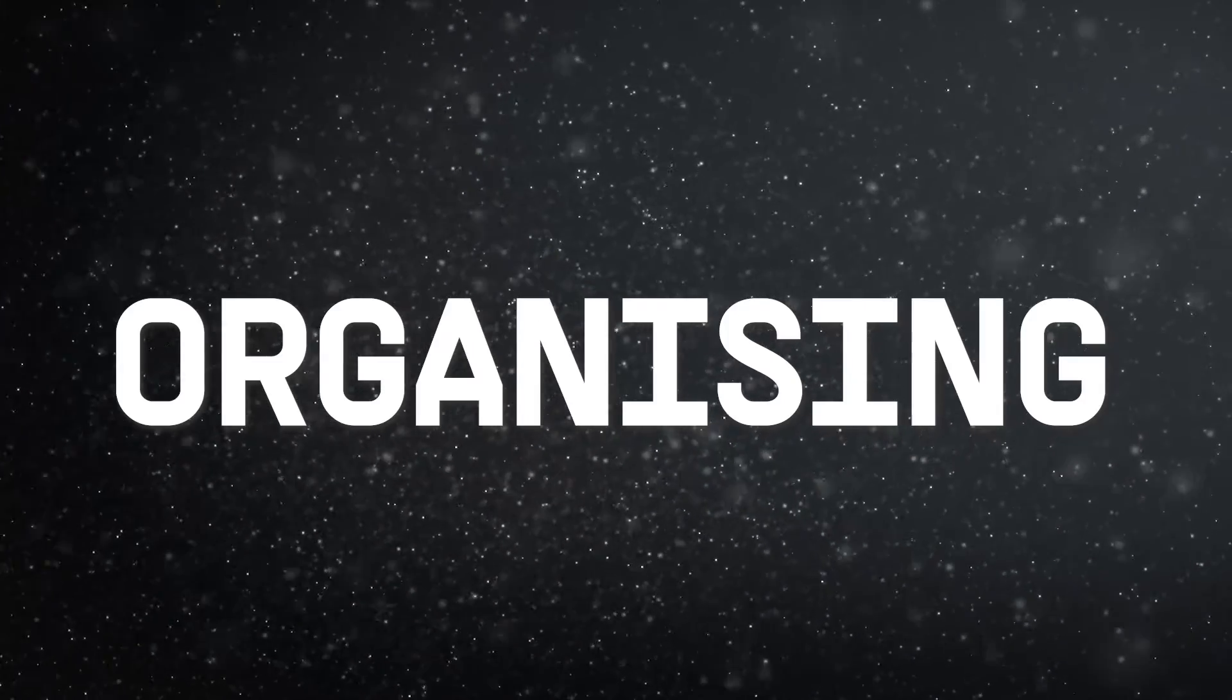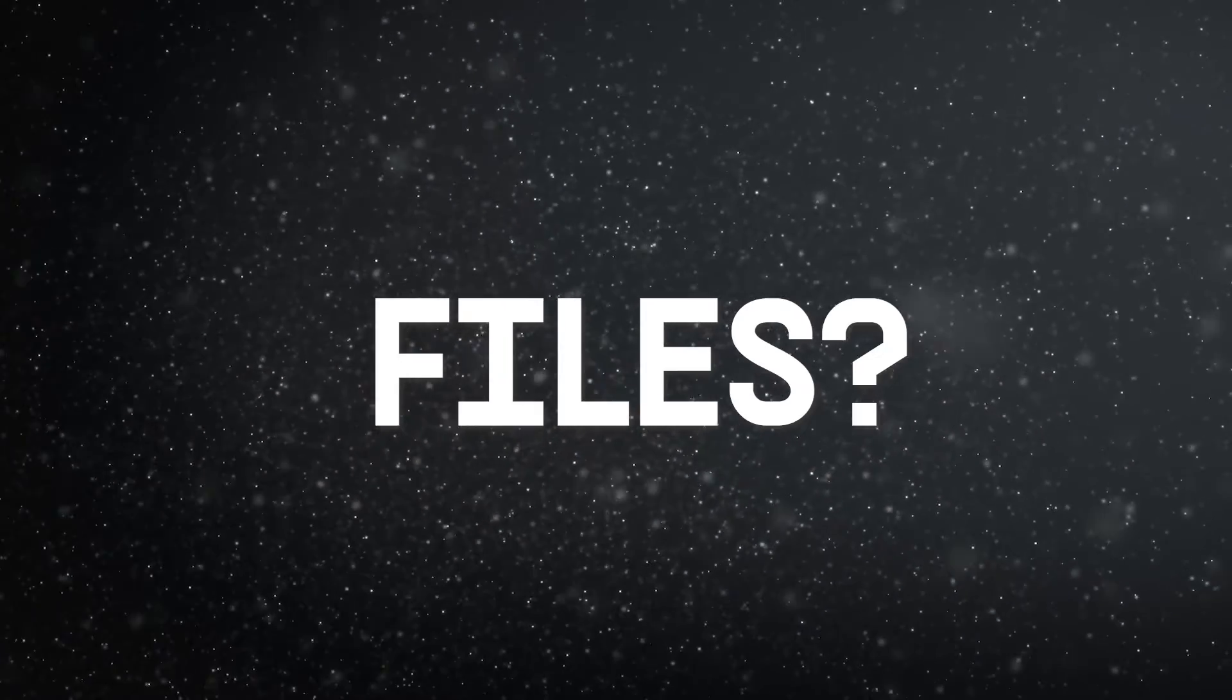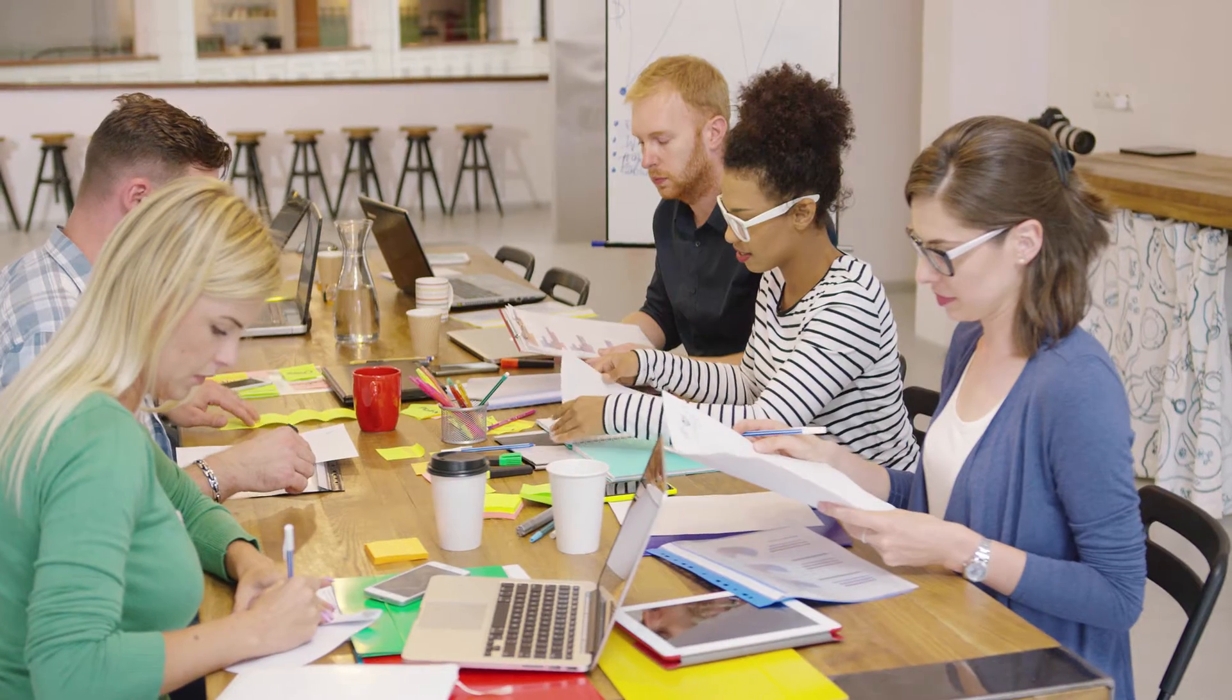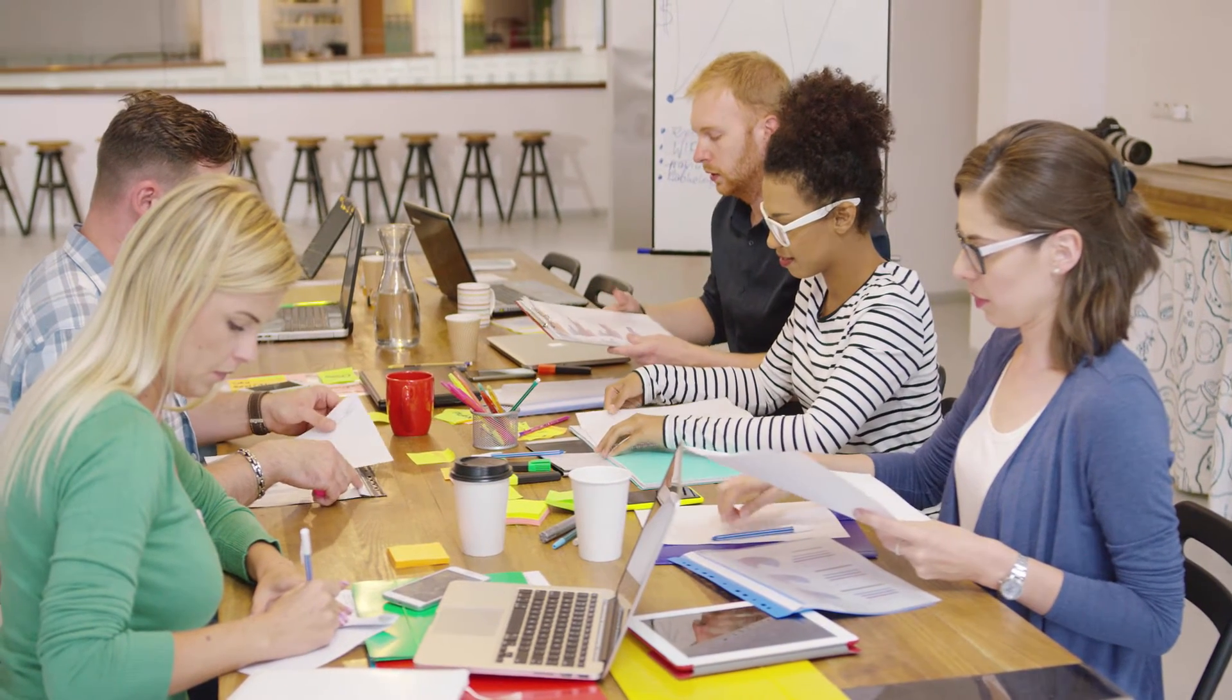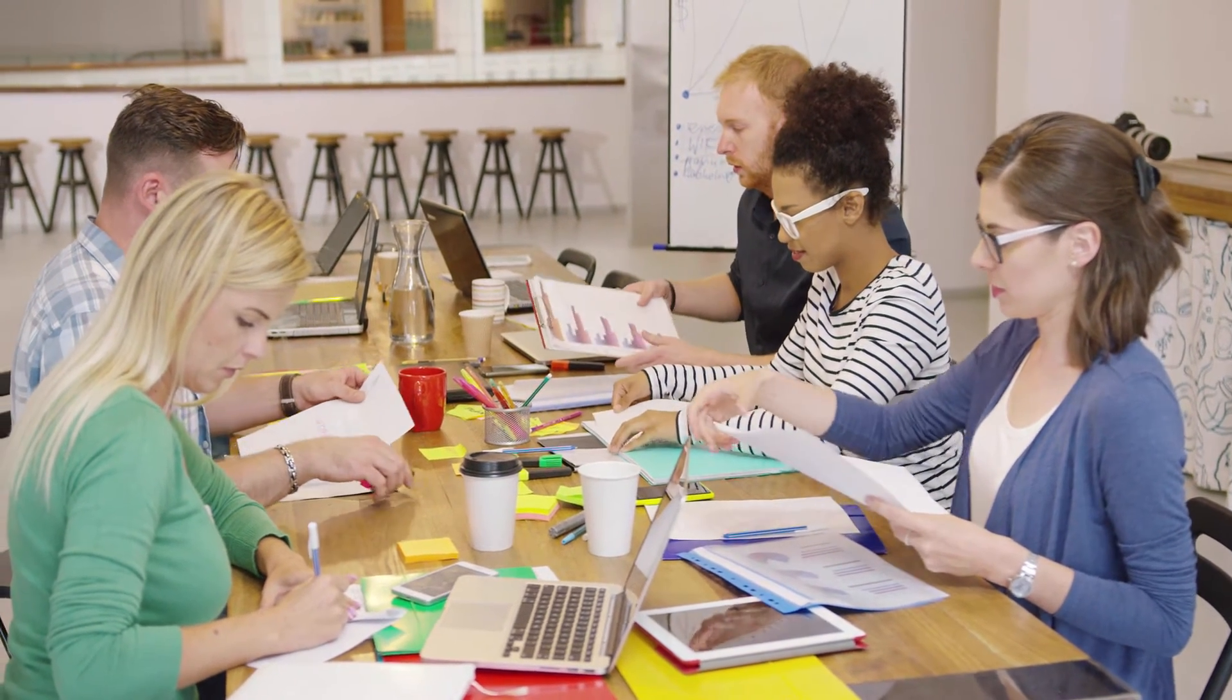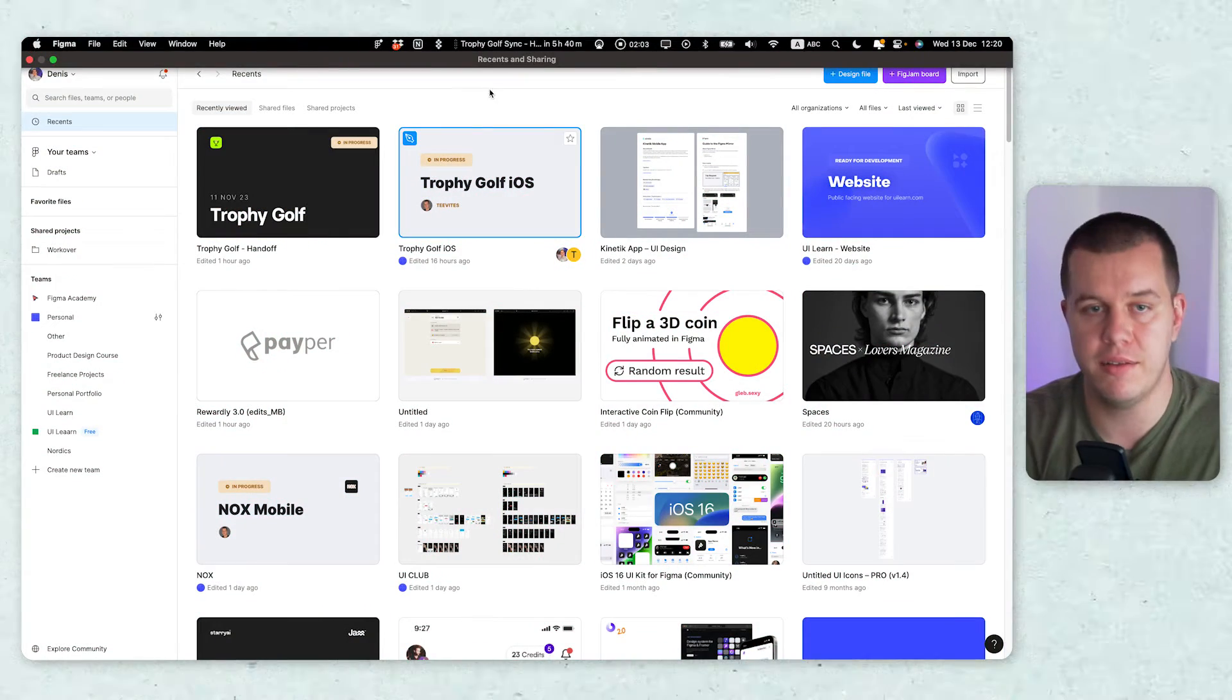Before we even begin, we need to think of what is the purpose of organizing design files. First thing is that we don't really spend that much time organizing, and we should. Now there's different levels to organization. If you're a single designer just working with one client, it's really nice to have everything super tight. But if you're working in a larger organization and you're just one cog in the wheel, this should be a team effort. At the end of the day, the goal of organizing is truly for your engineers and stakeholders to navigate, because you as the designer most likely know how to navigate this.